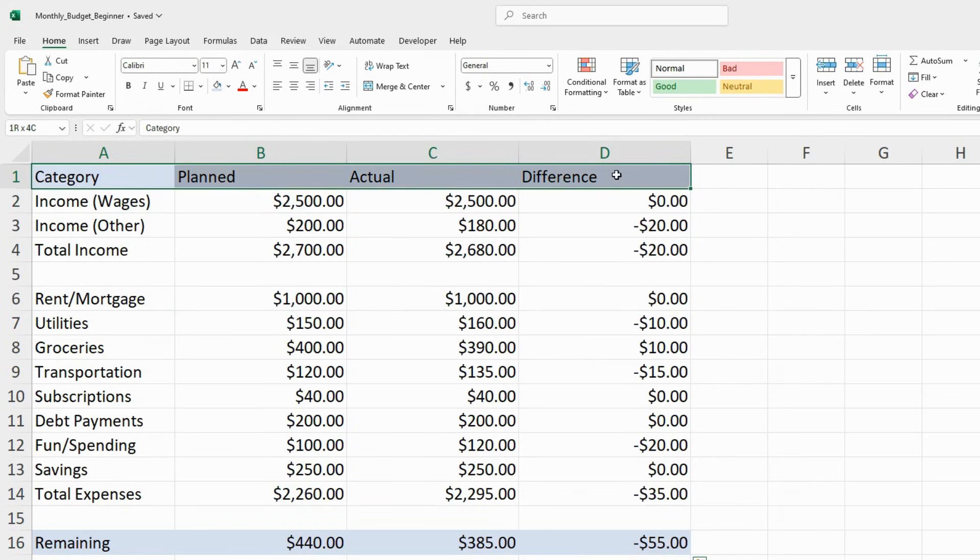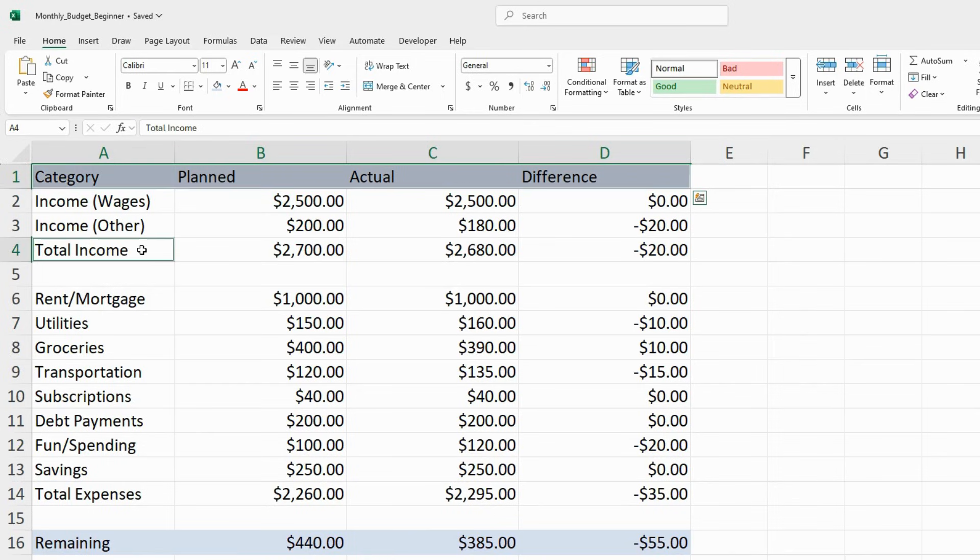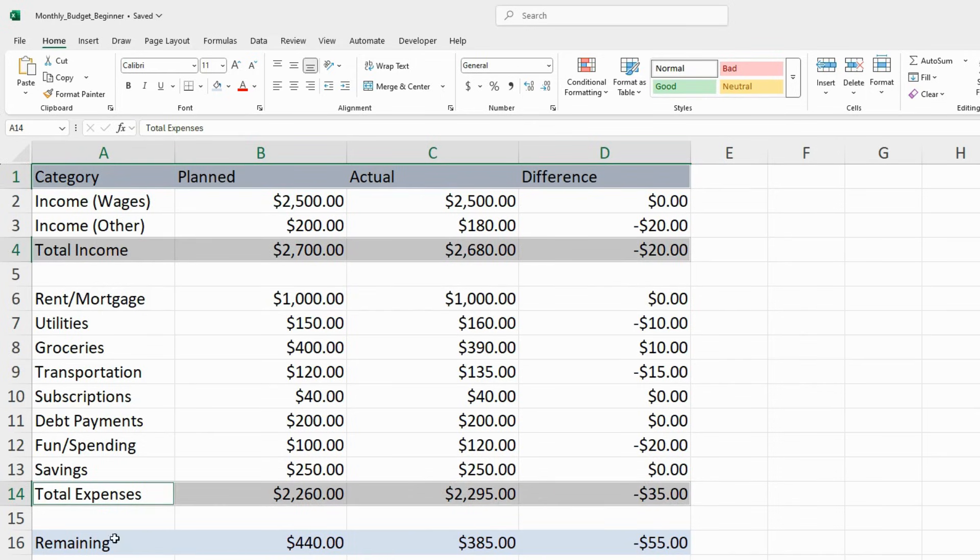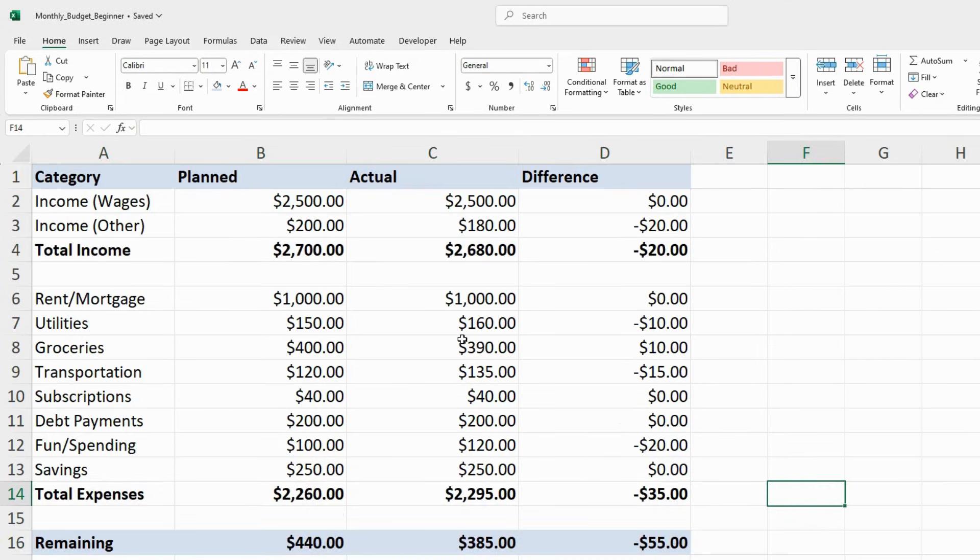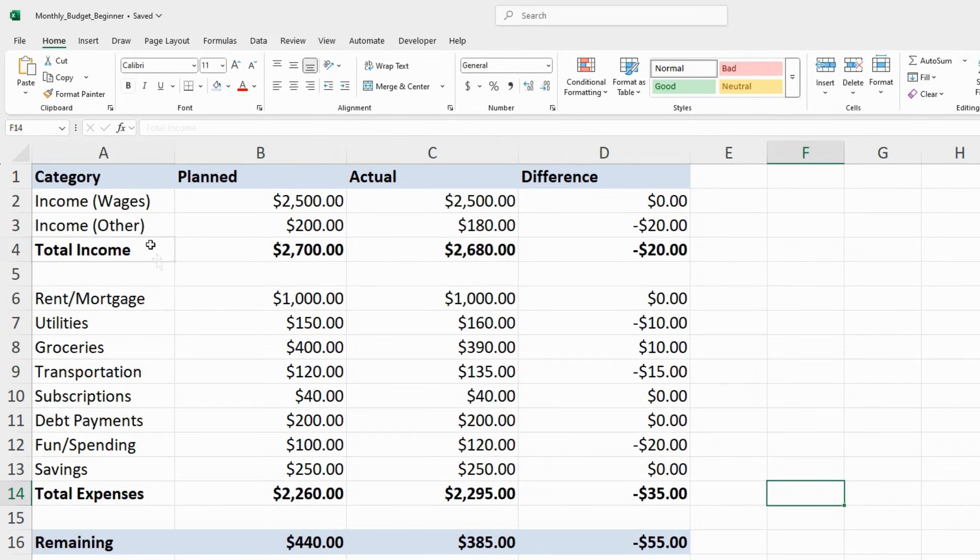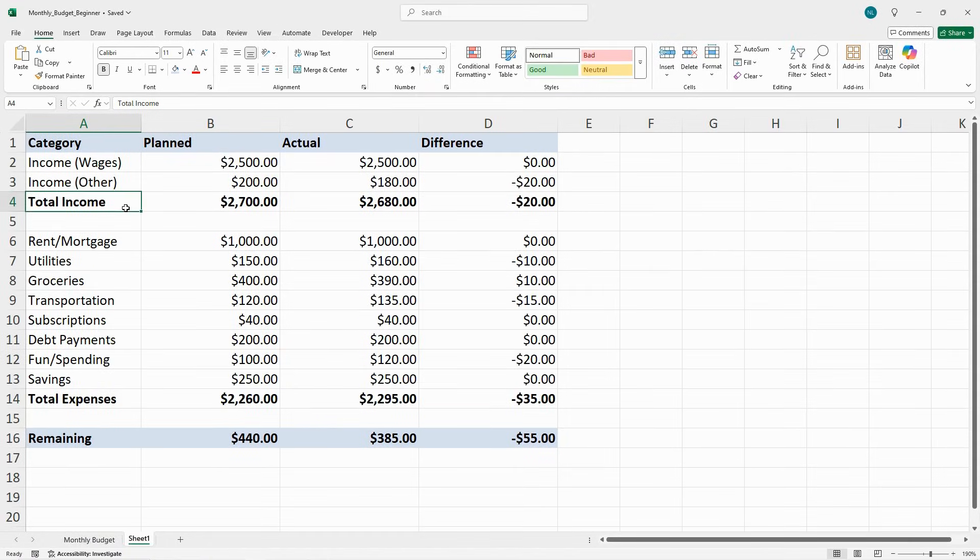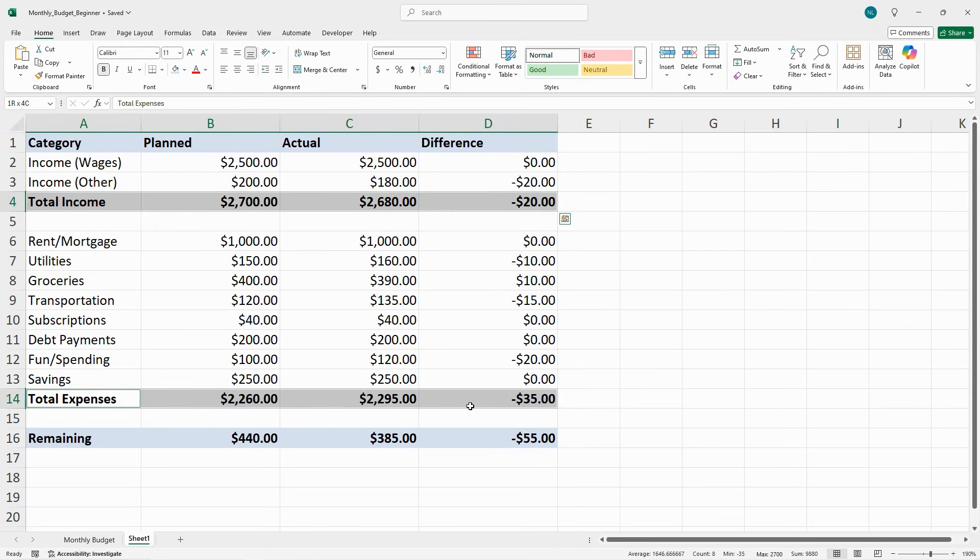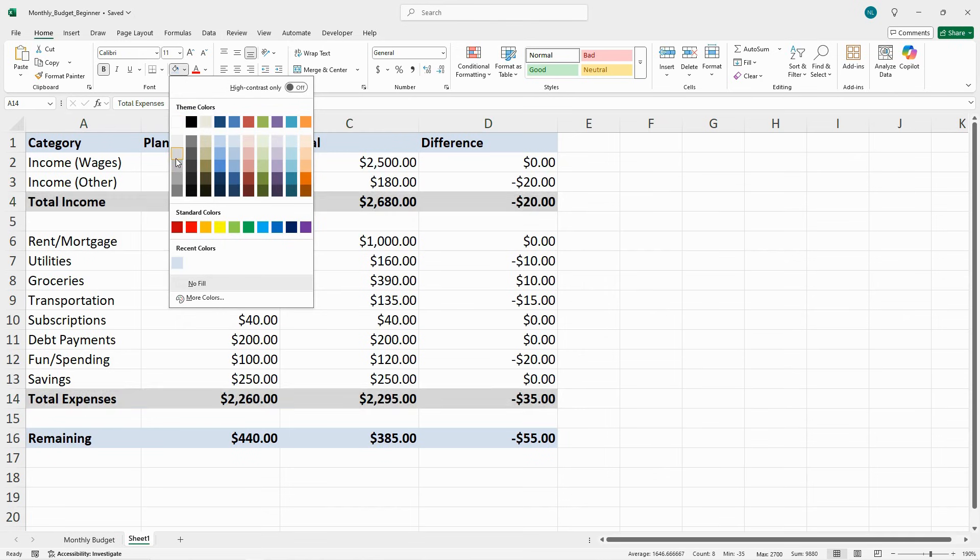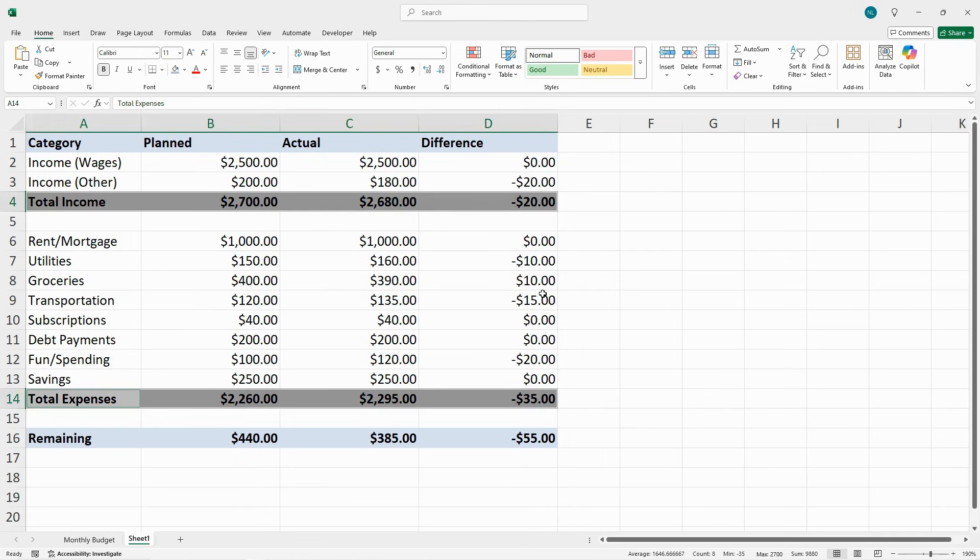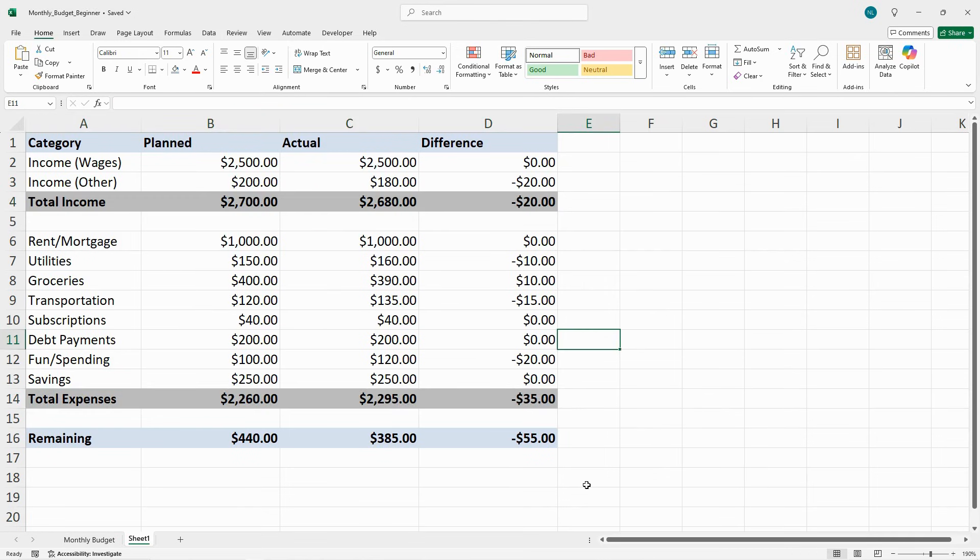I'm going to select my header, my total income row, my total expenses row, and my remaining row. And those should all be bold. Then I'm going to take my total expenses row and change that so those are gray.